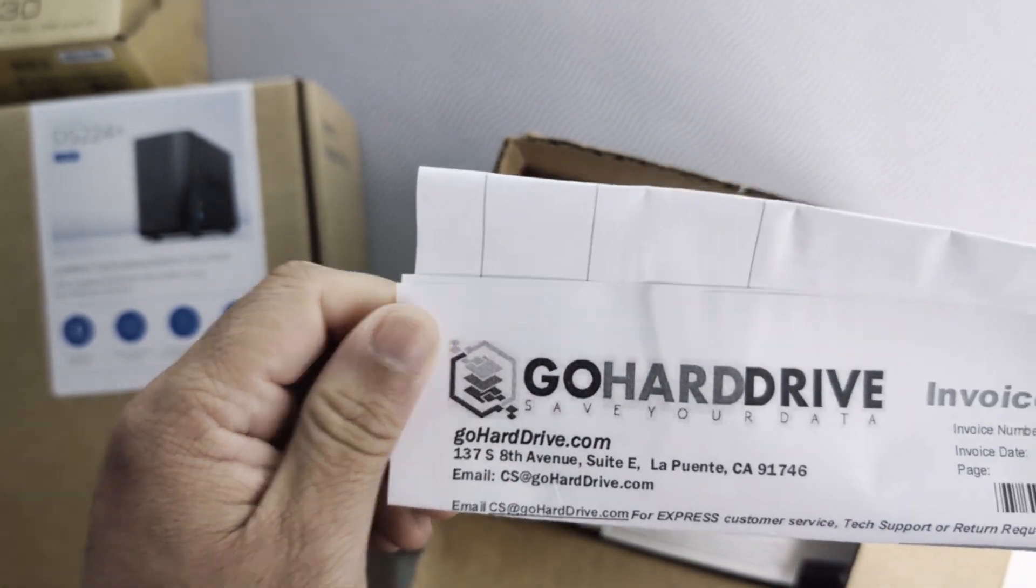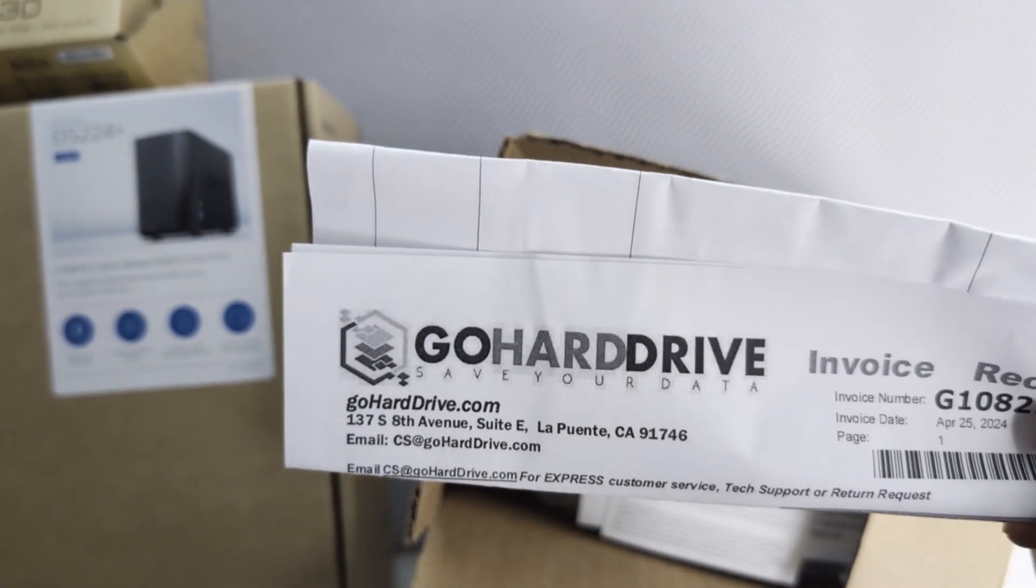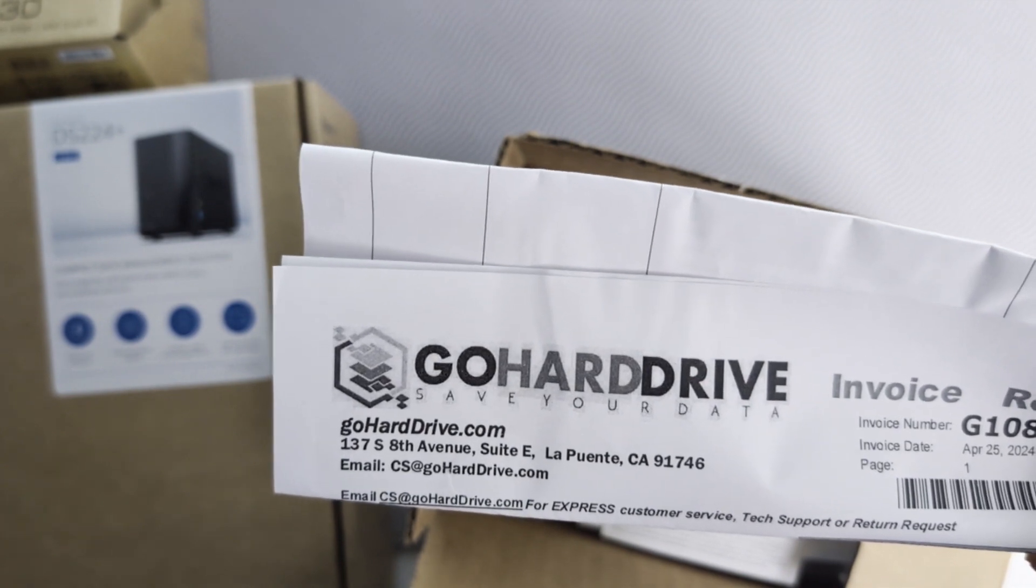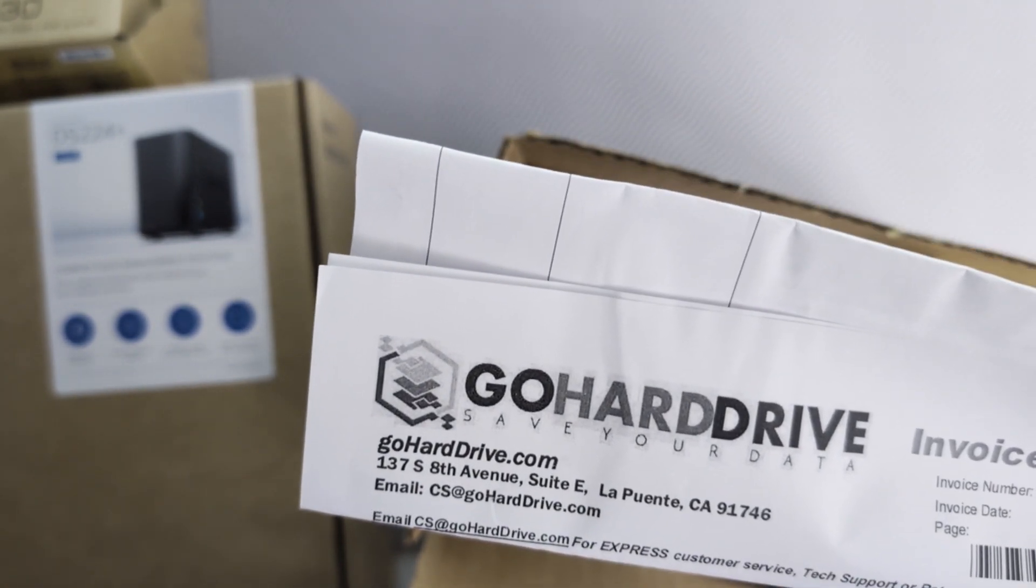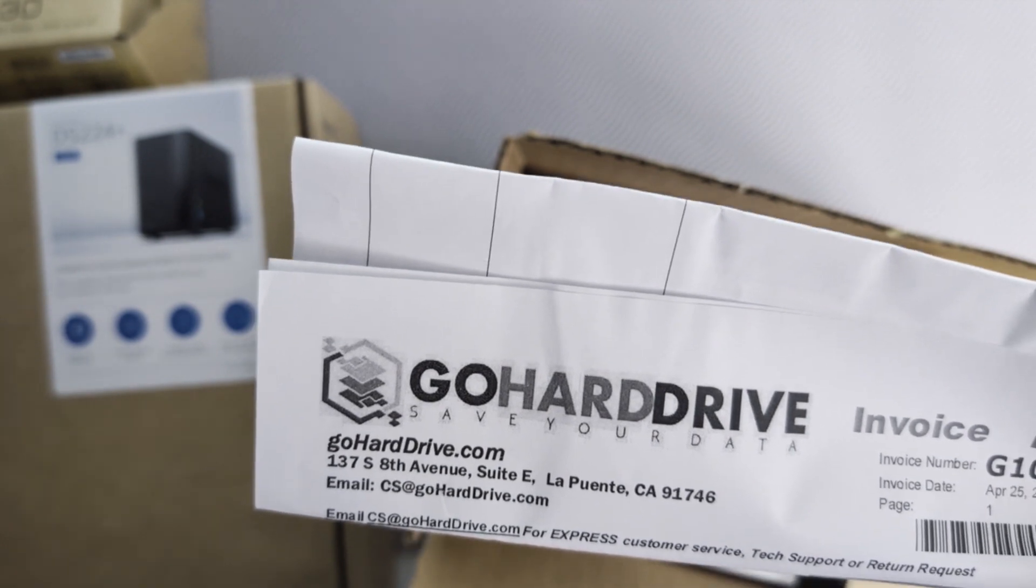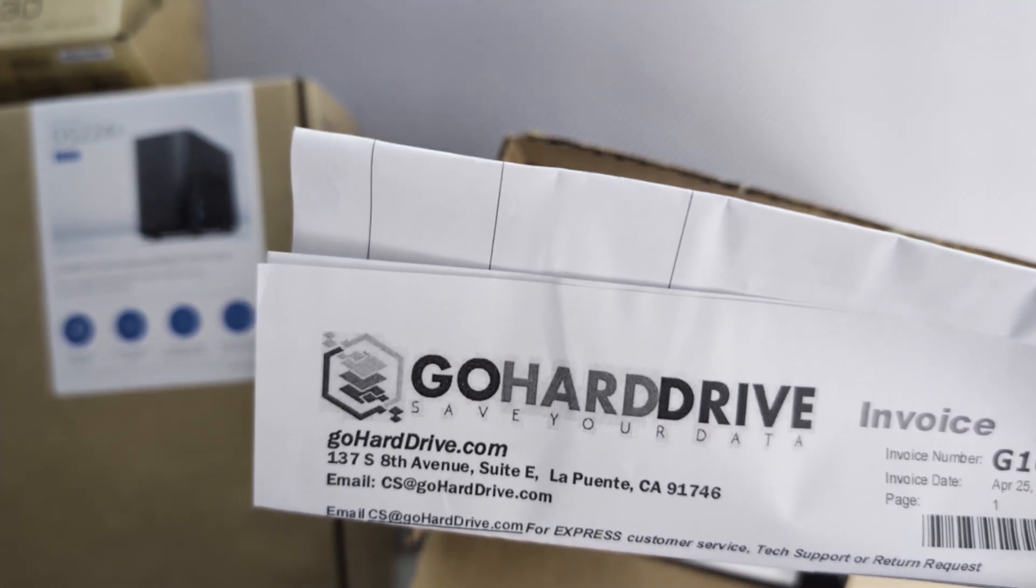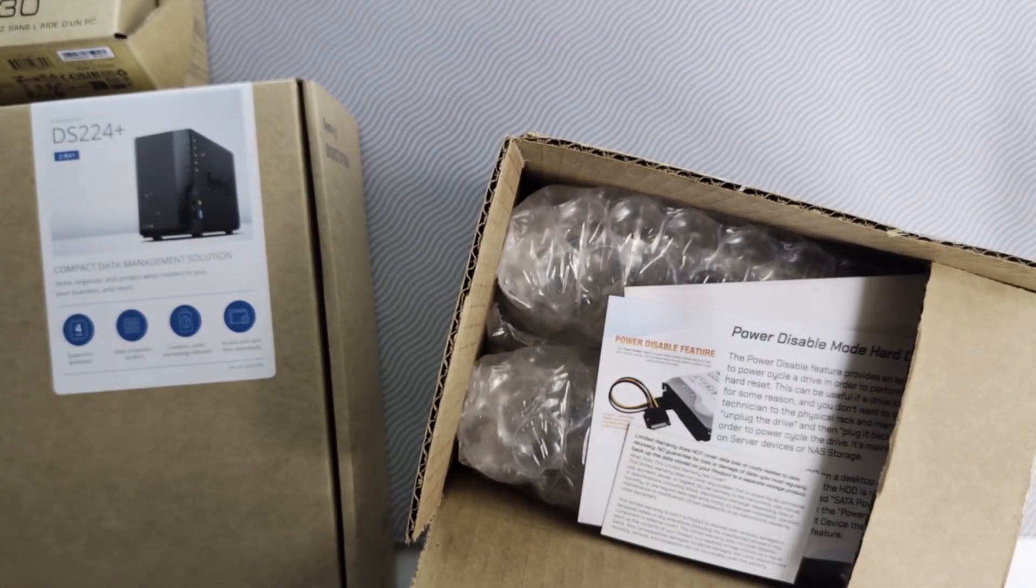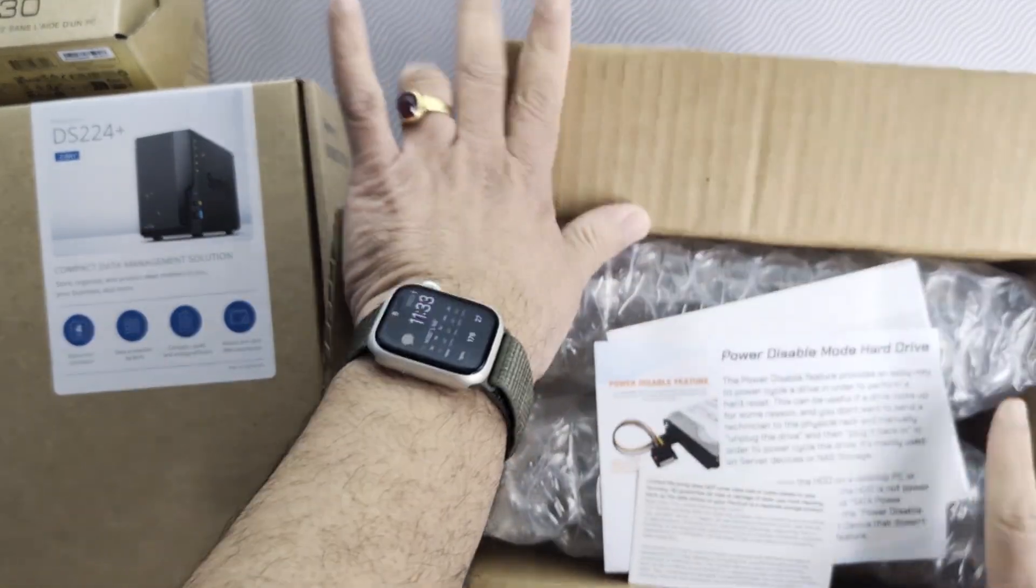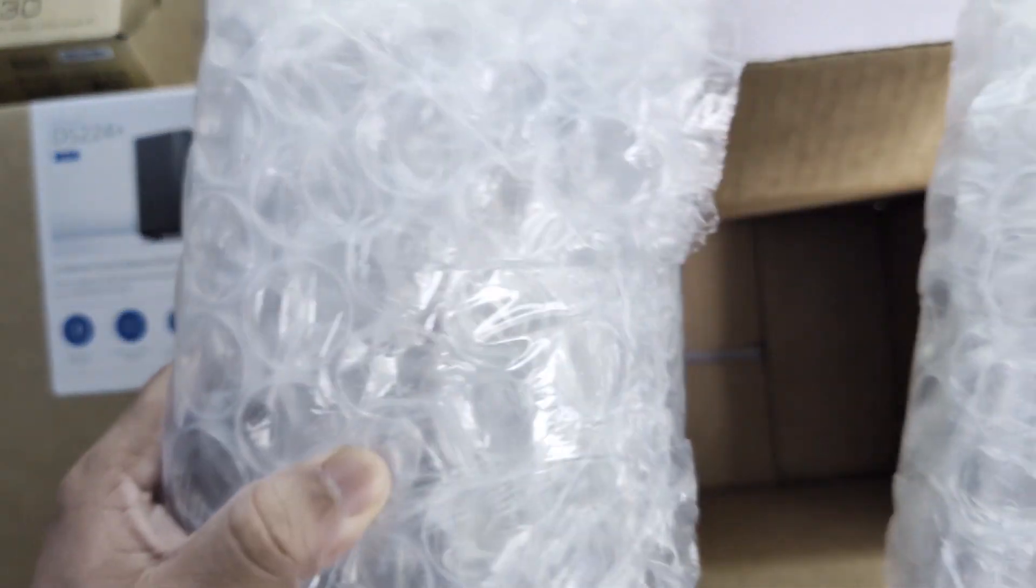I bought the two hard drives from this company. They also have their own website, I believe Go Hard Drive, and it comes with a five-year warranty. I asked the seller before I made the purchase to make sure, but I do want to test this. Let's take them out. Pretty well packaged.